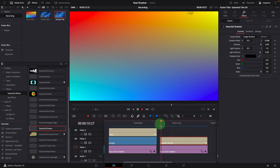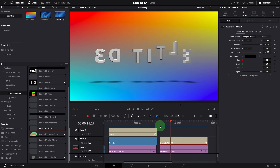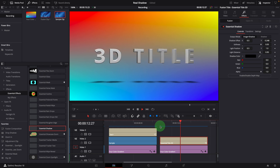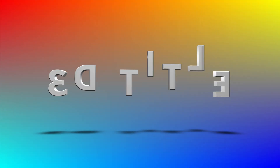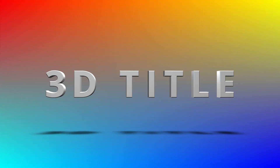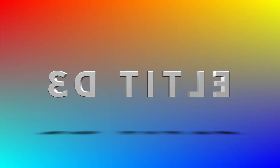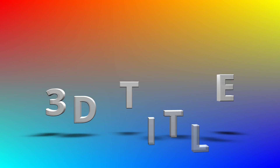Alright, that's how we create realistic shadows in DaVinci Resolve. I hope you enjoyed it. Thanks for watching, and I'll see you next time.